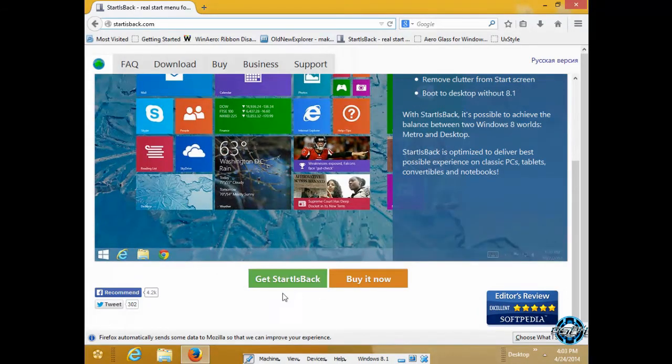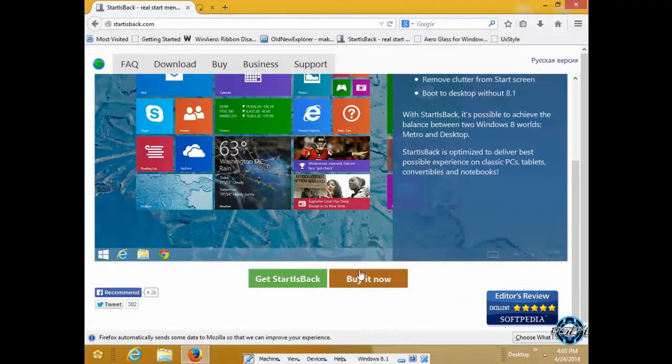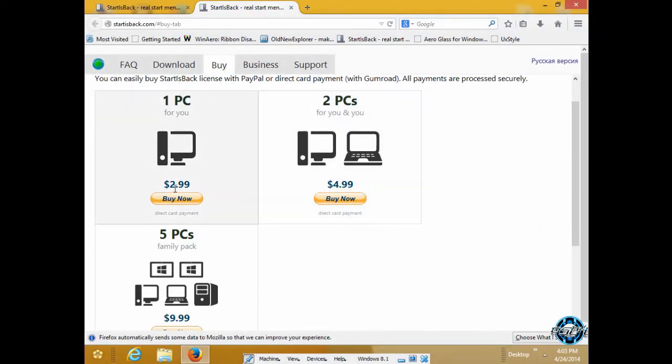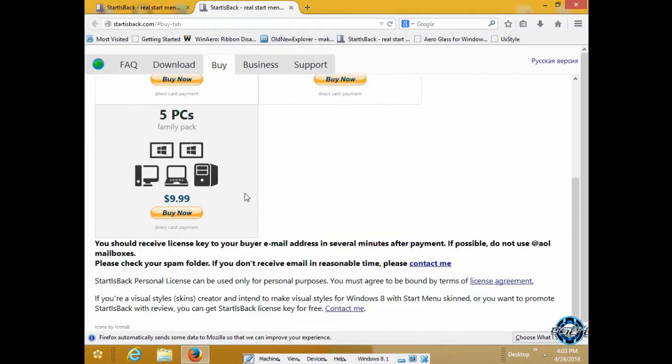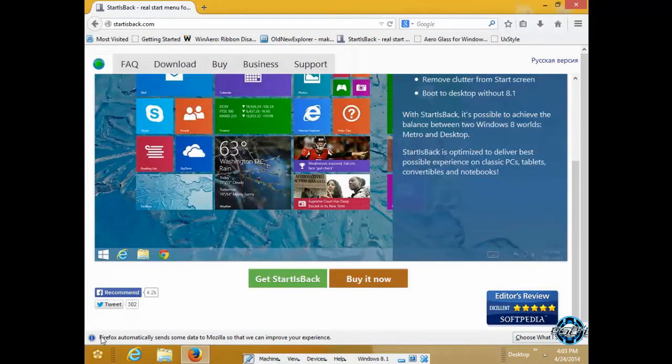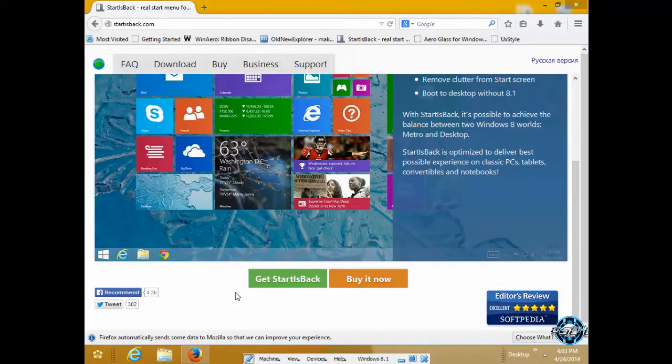You have a free version of StartIsBack, and if you want, you can buy it. It's not even expensive, just $2.99, which is really cheap for such a great application like this one.